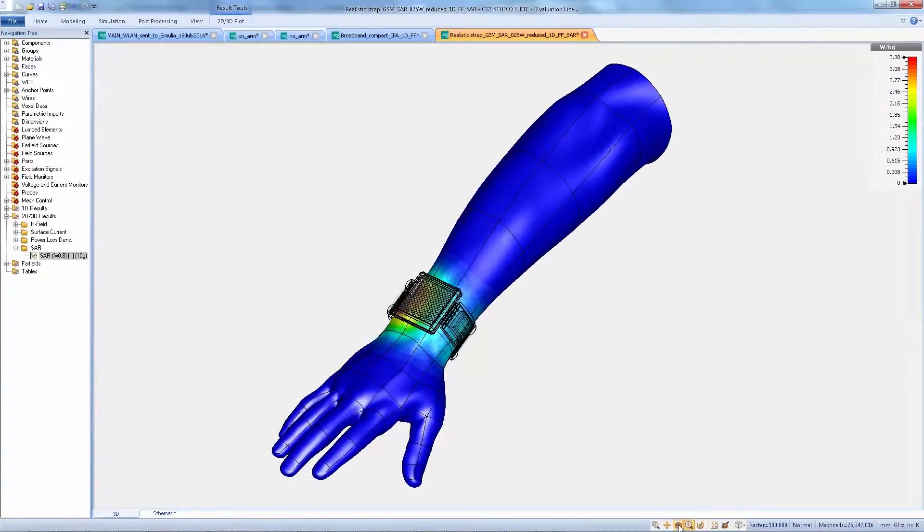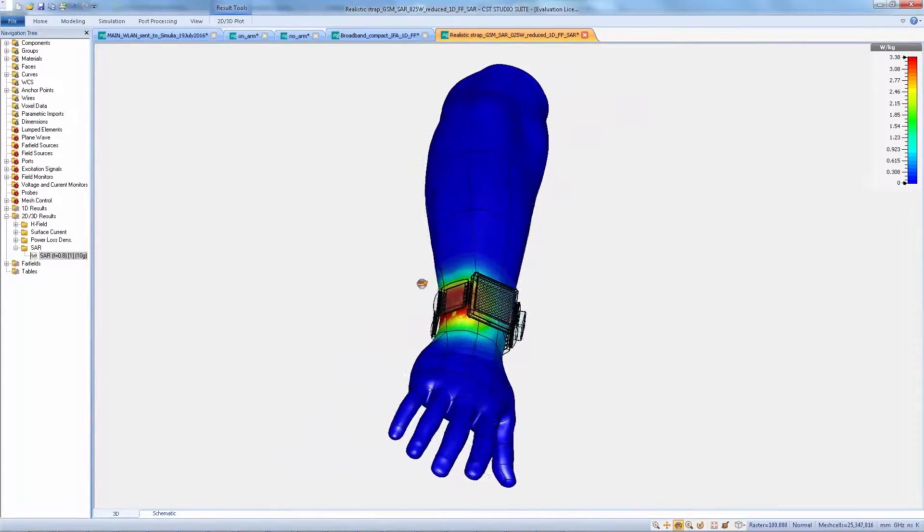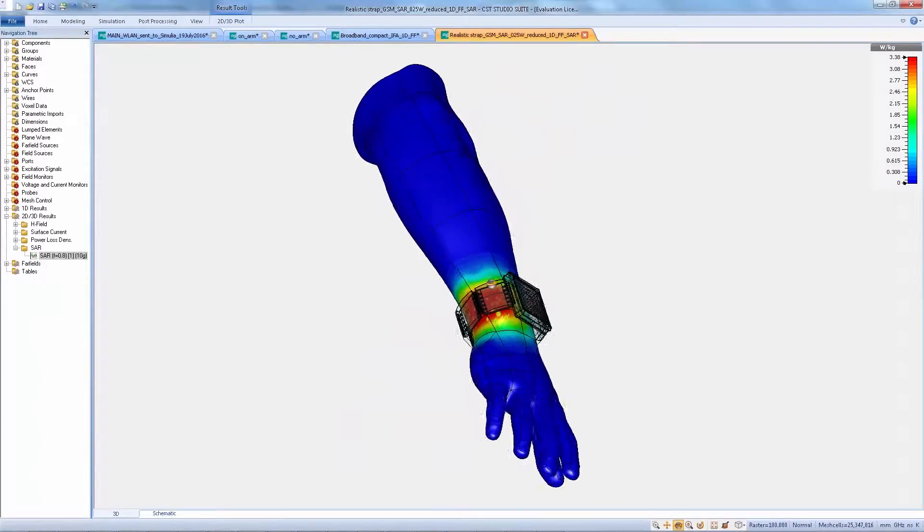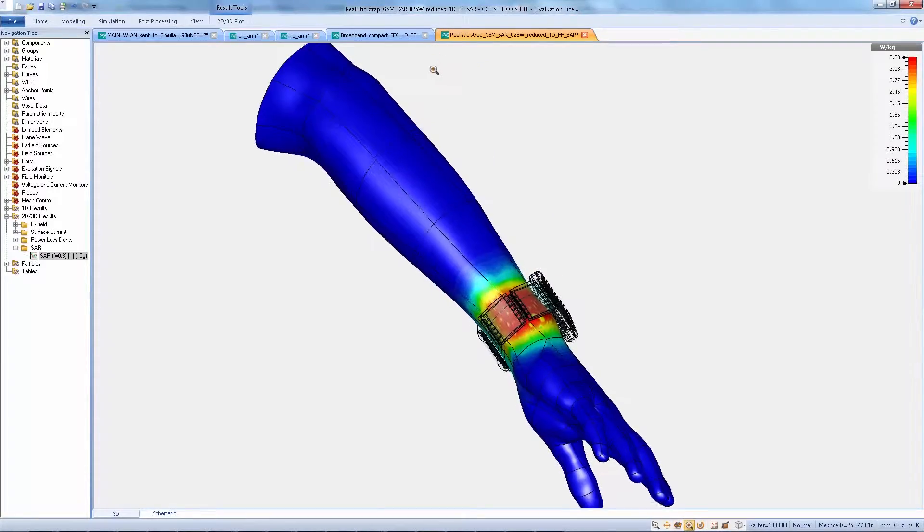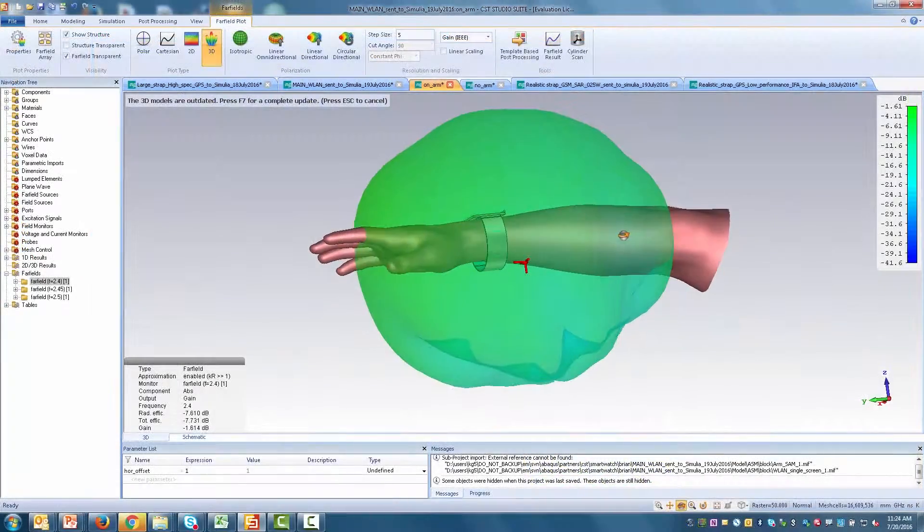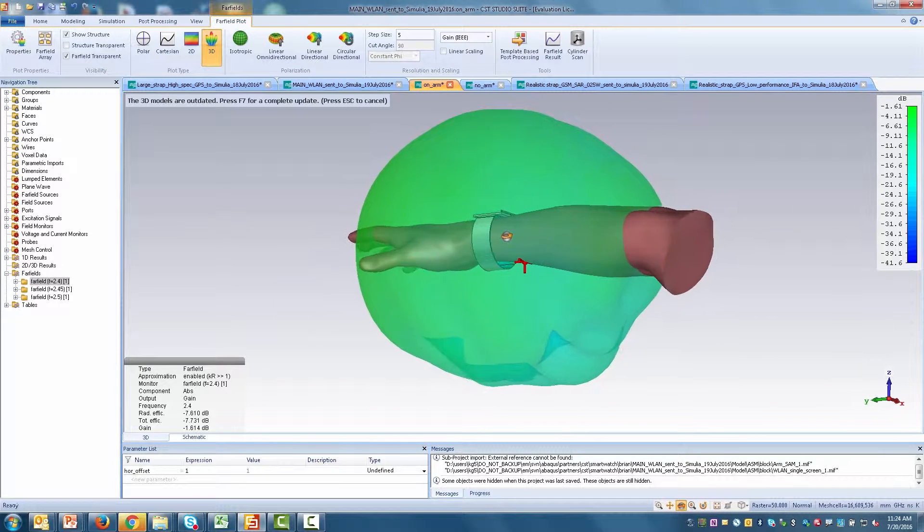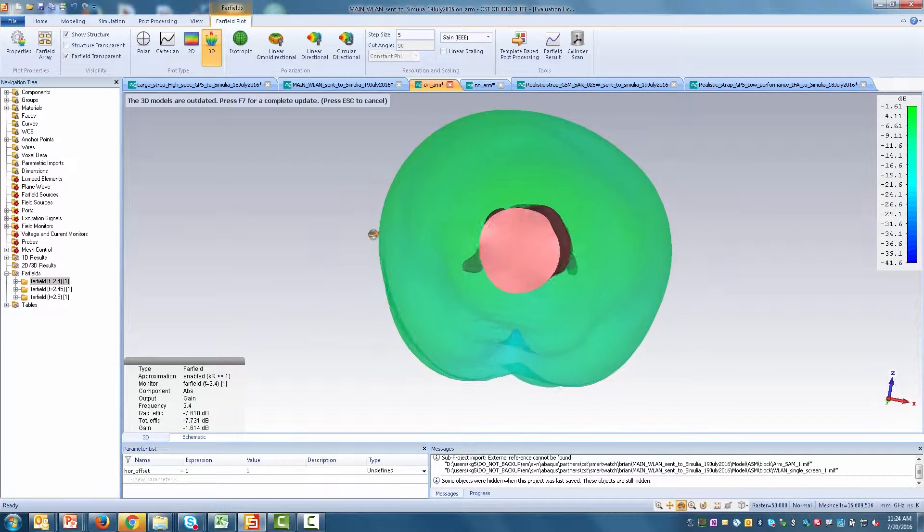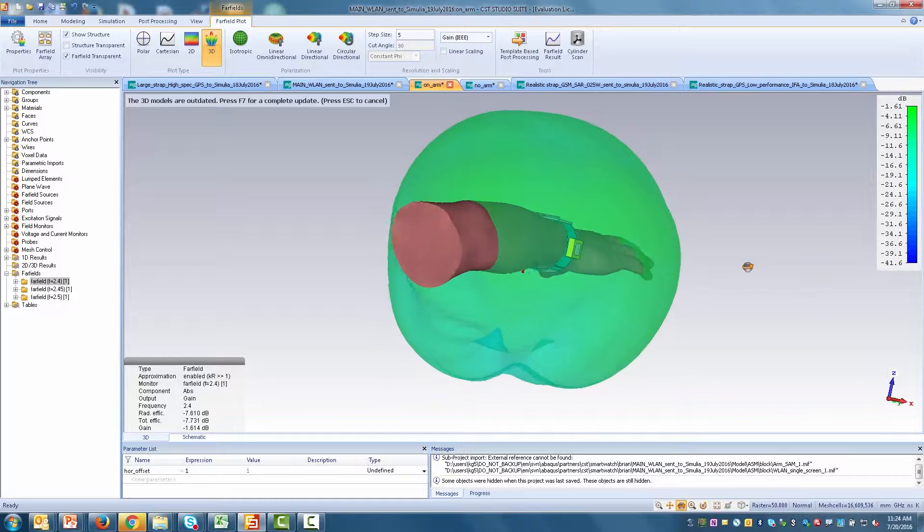Human proximity effects can also be analyzed, enabling designers to verify not only connectivity when the watch is worn, but also ensuring that it meets regulatory compliance and electromagnetic safety standards.